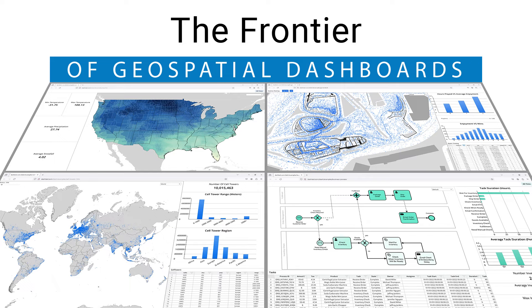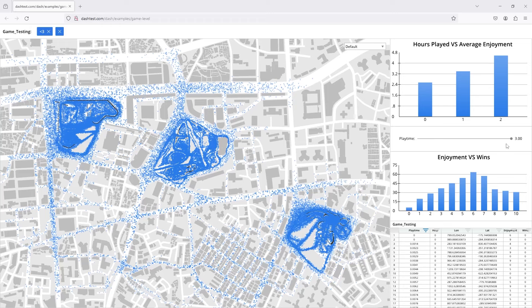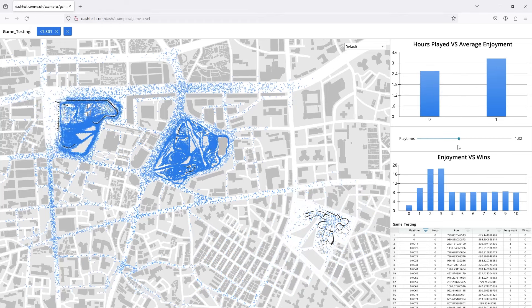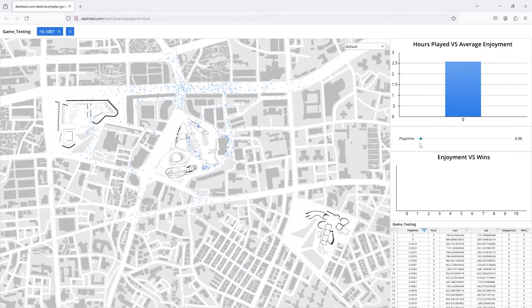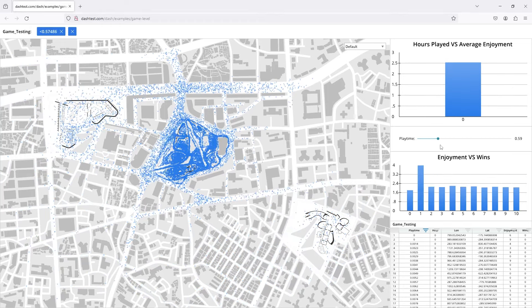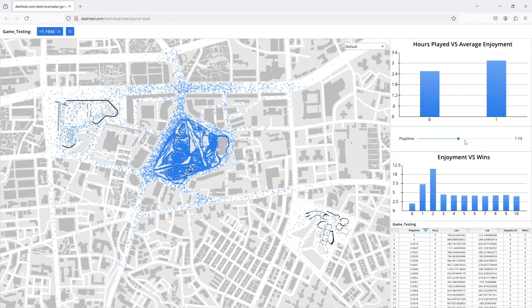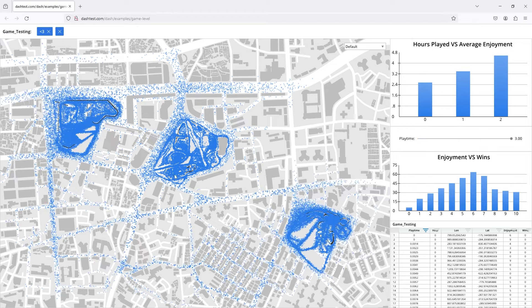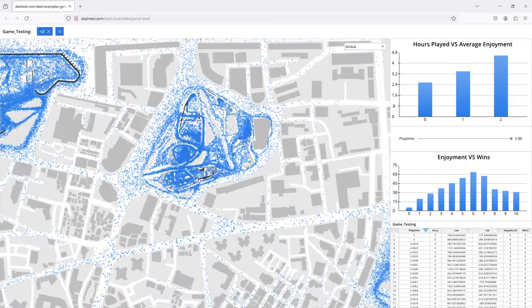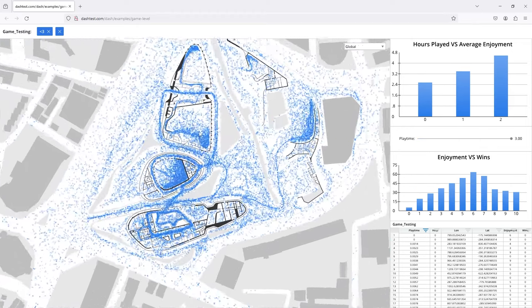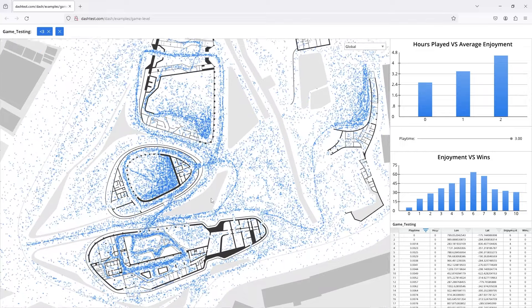There's an exciting frontier in geospatial dashboards, and that's interactivity. Here we've got a bunch of dense data, game-level data, and you can see we're manipulating in the dashboard and we're seeing the interactive effect on all these different parameters that we're looking at.